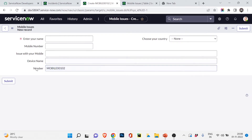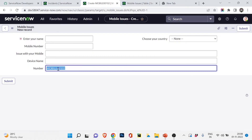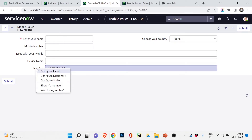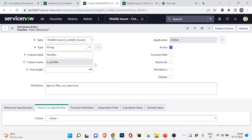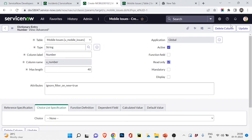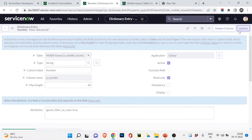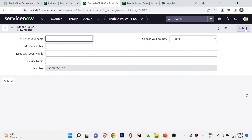I also want to make the number field read-only so no one can manually change it. I click on the number field and choose 'Configure Dictionary'. In the dictionary entry I set it as a read-only field and click Update. Now the Mobile number field is read-only and cannot be changed by users or service staff.